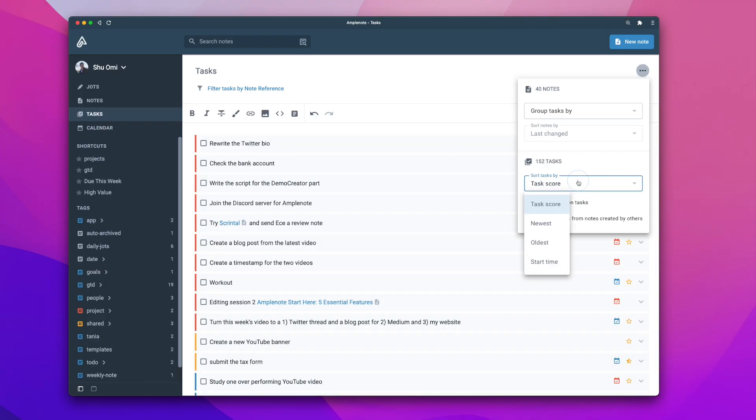Thanks to this algorithm, you can always see the tasks you should be working on at the top of your to-do list. To me, this is one of the reasons why I use Amplenote rather than other to-do apps.